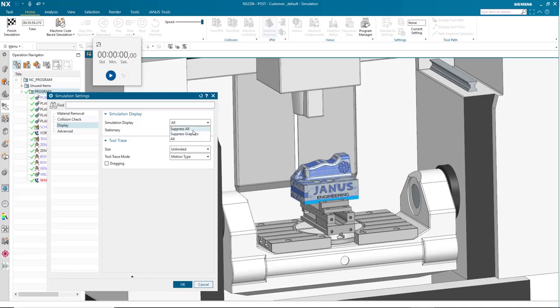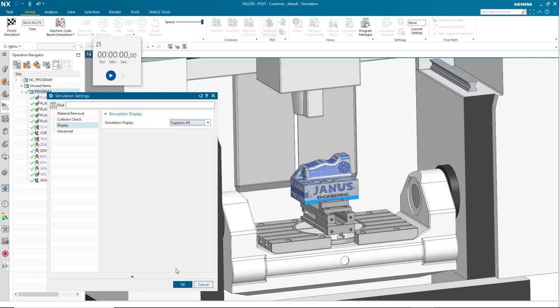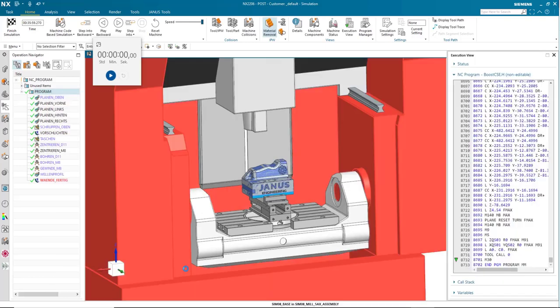And our last one that we have is suppress all. Suppress all means that our tools are going to change, but this isn't going to stop at all. The collisions won't stop it and the IPW won't be updated until it's done. The collisions are still going to be reported up here in that detail section, just in case we need to see them if there are any.